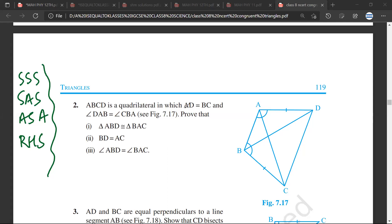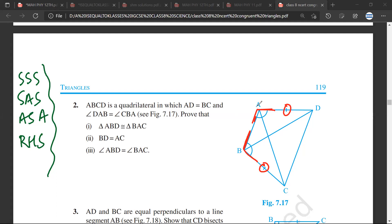Question number two: ABCD is a quadrilateral in which AD is equal to BC. So we have given that AD is equal to BC, and angle DAB is equal to angle CBA. These are the things which are given to us. We need to prove that triangle ABD is congruent to triangle BAC.